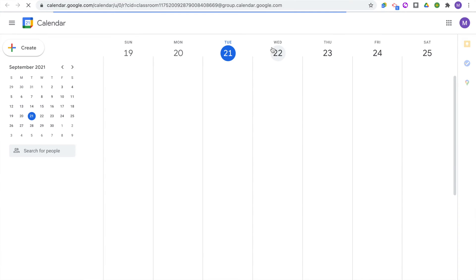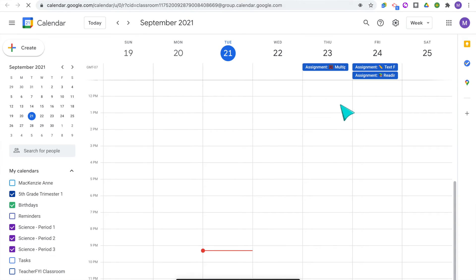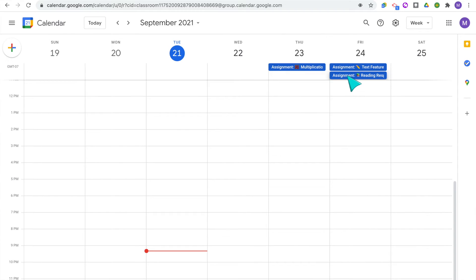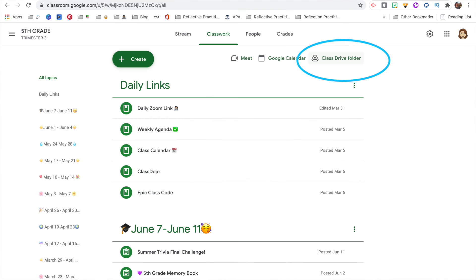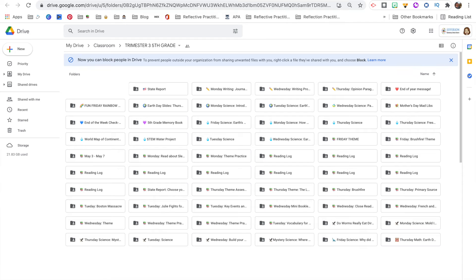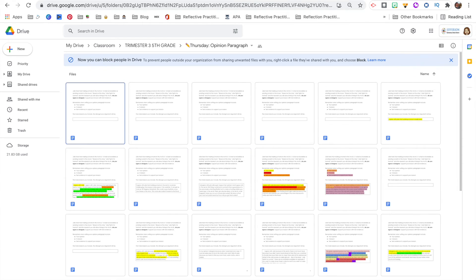The last thing I want to show you about the Classwork tab is the Google Calendar and the Class Drive folder. I highly recommend teaching your students how to use the Google Calendar so they can see exactly when assignments are due — if they have multiple Google Classrooms they can see all upcoming work, which helps everyone stay more organized. The Class Drive folder is where you can see all of your assignments organized into a folder for each assignment, and when you click into each folder you'll see each of the students' individual assignments.